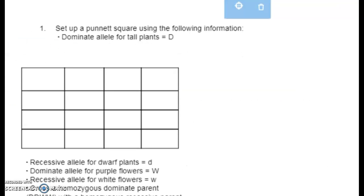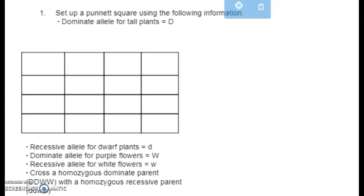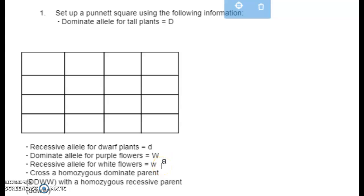Now I'm going to do this number one with you, and then let you finish on your own. It says set up a Punnett square using the following information: dominant allele for tall plants is big D, recessive for dwarf is little d, dominant allele for purple flowers is big W, and recessive white is little w.